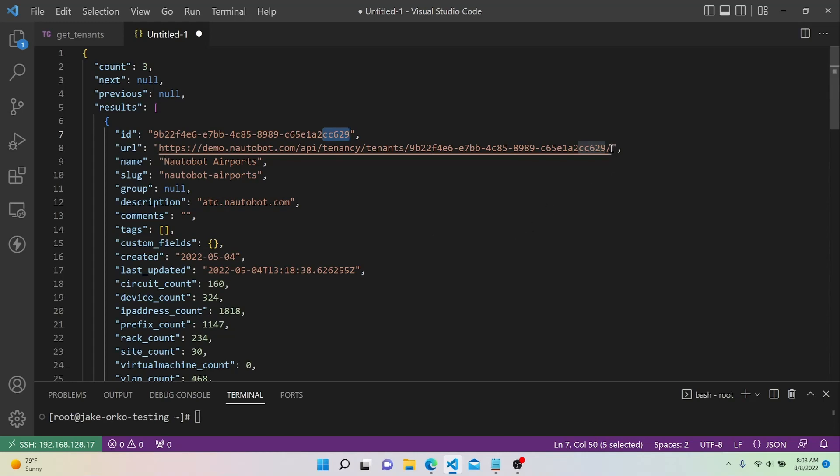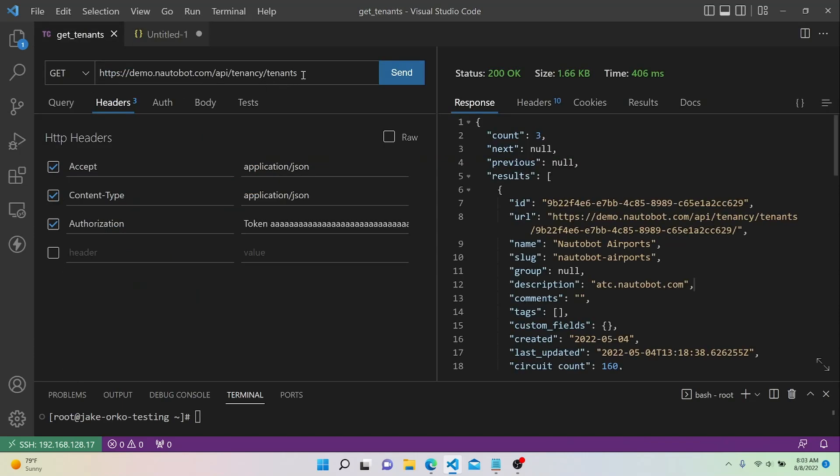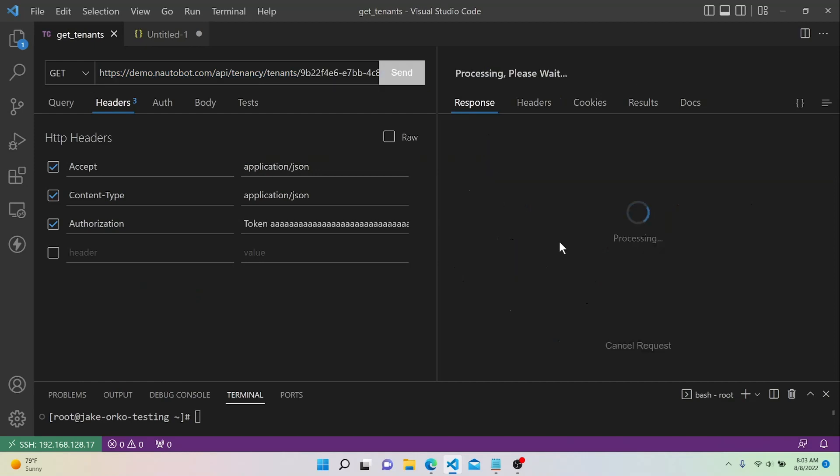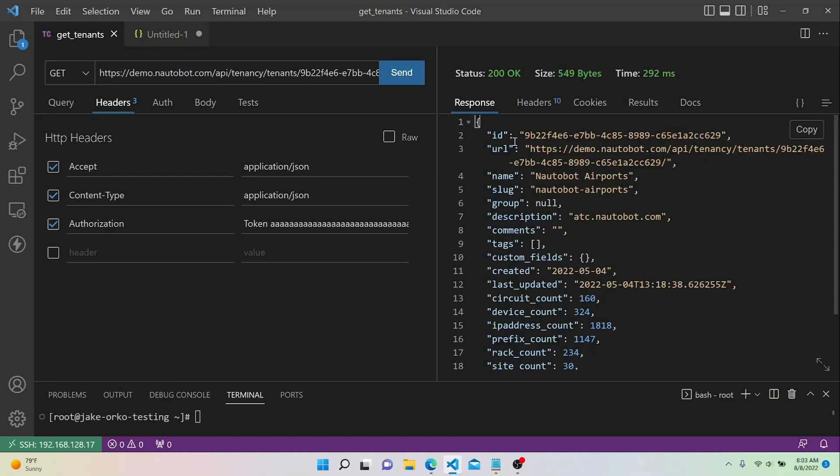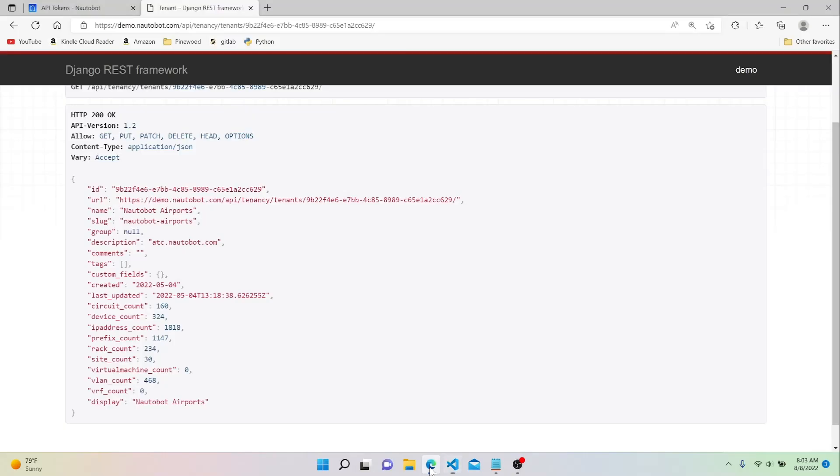We could also plug this into our request. So we'll copy that, go back to our request, and just paste that in, send it. And now this data is the same thing that we see in the web browser, which is pretty cool.